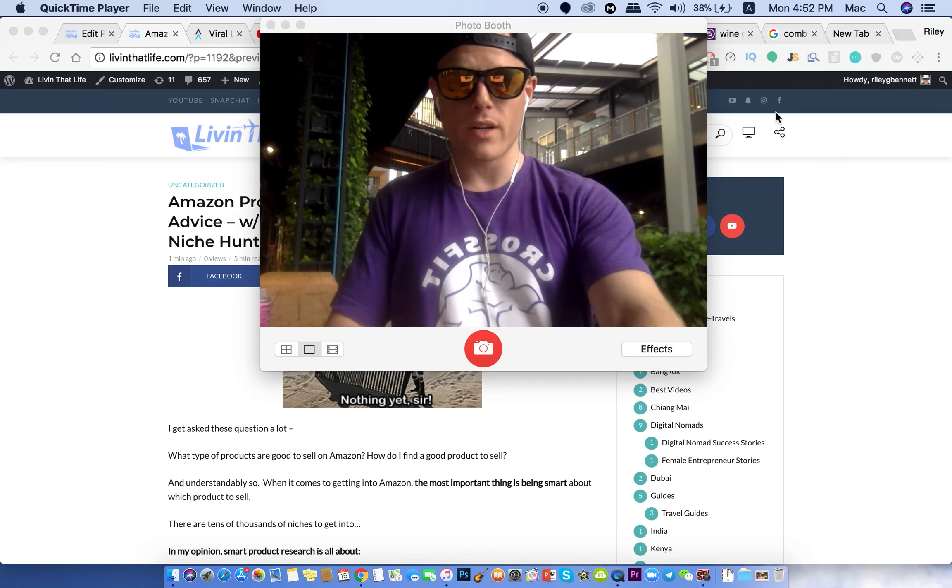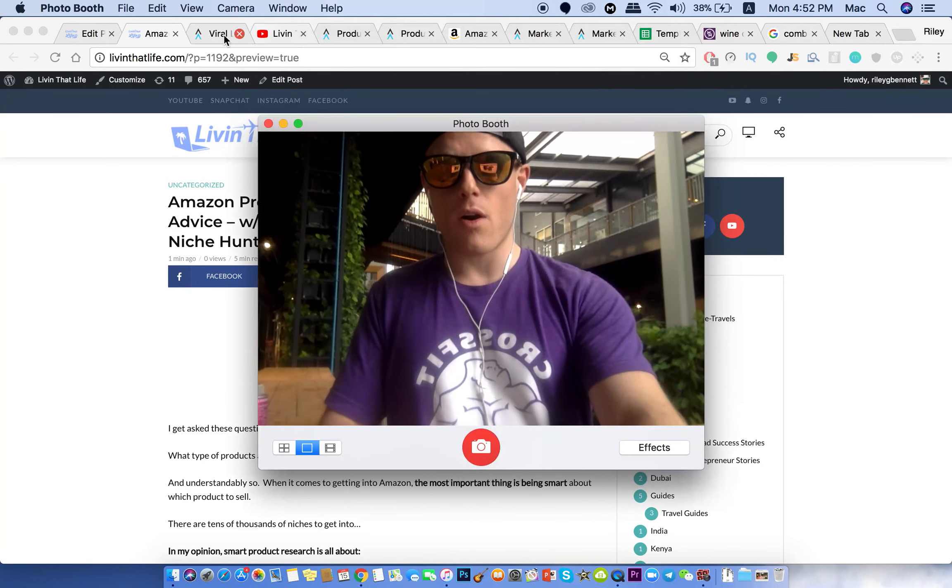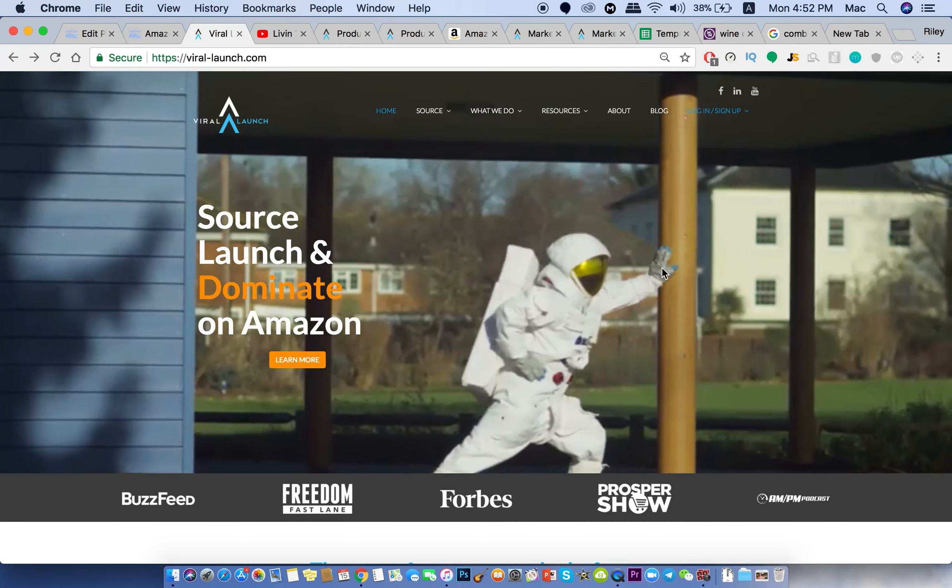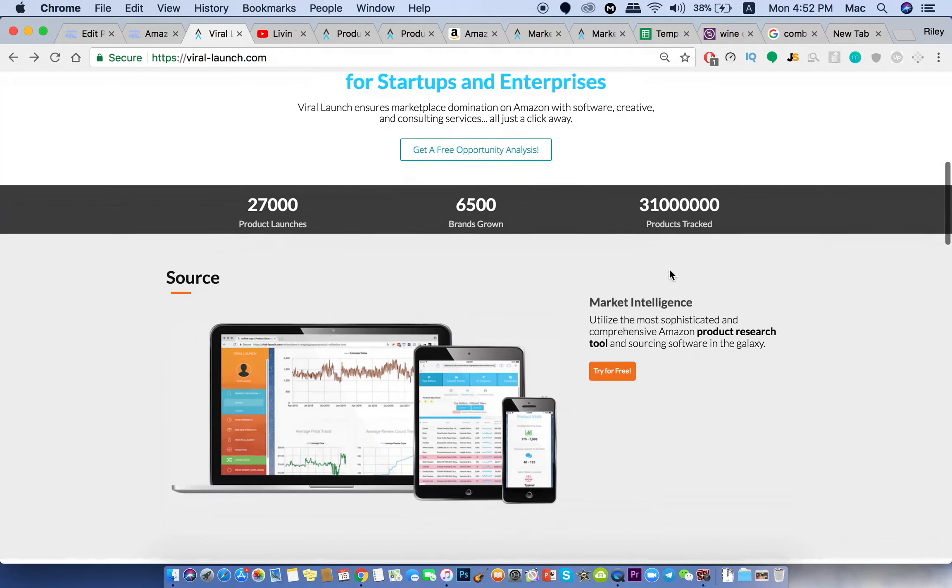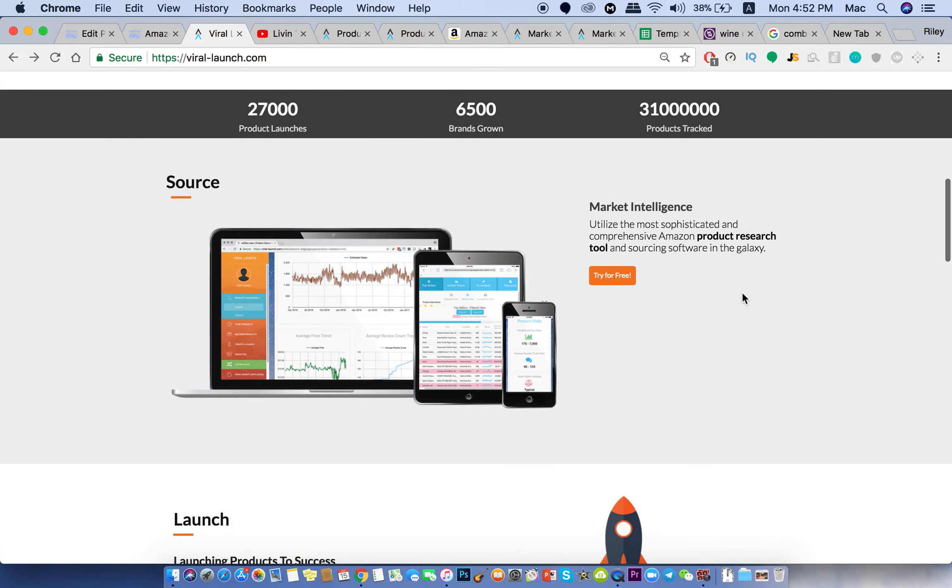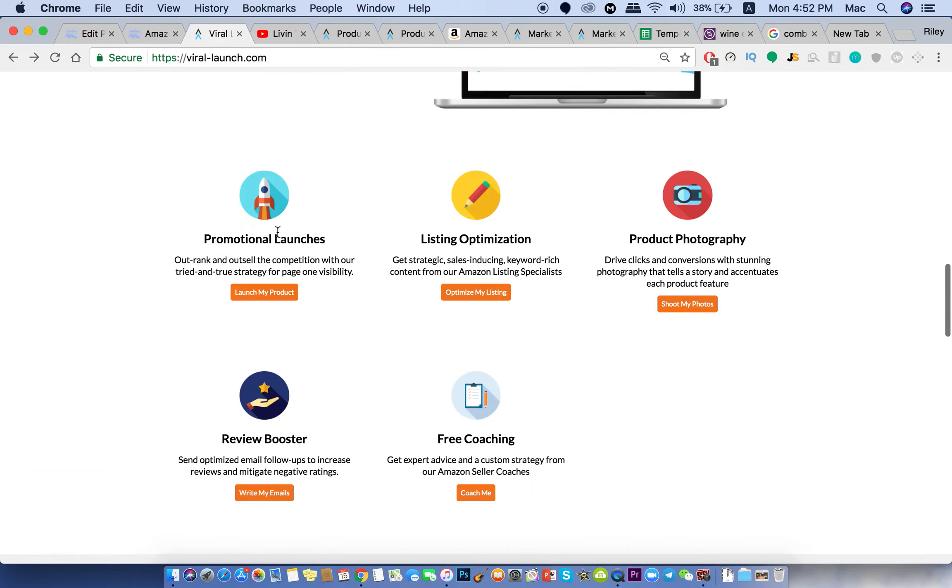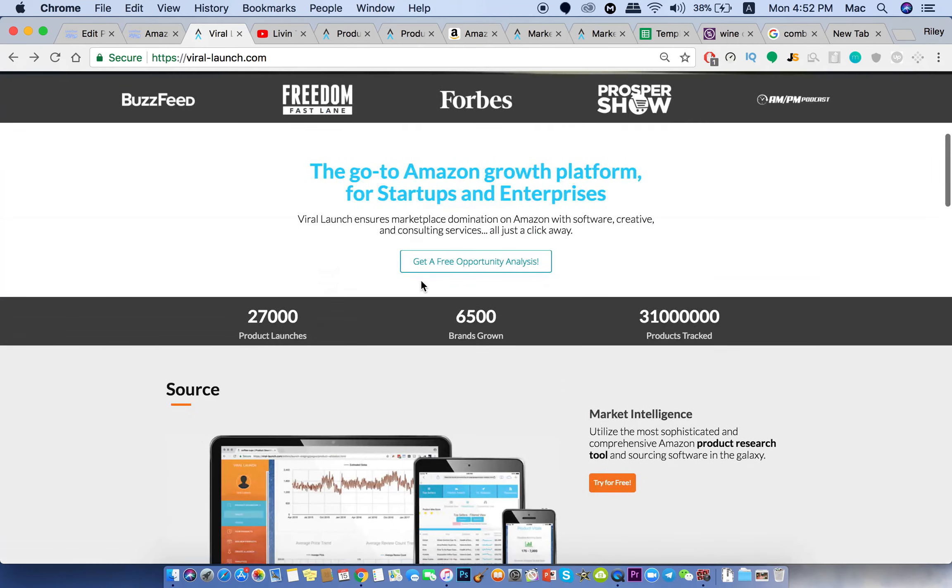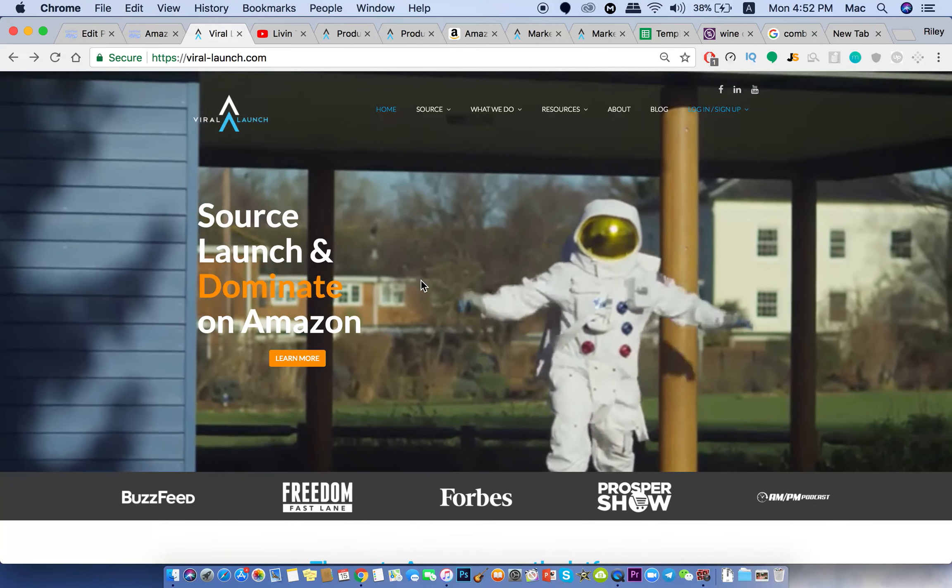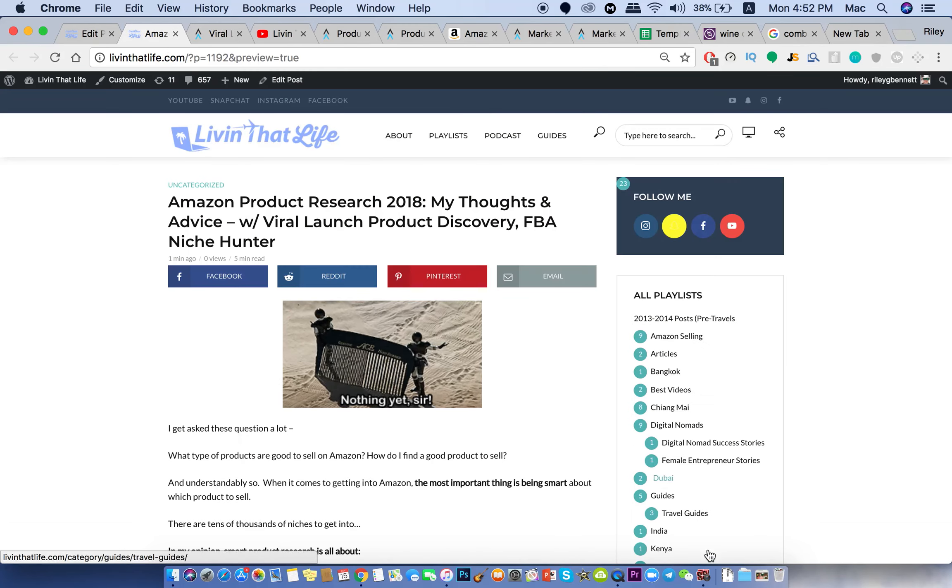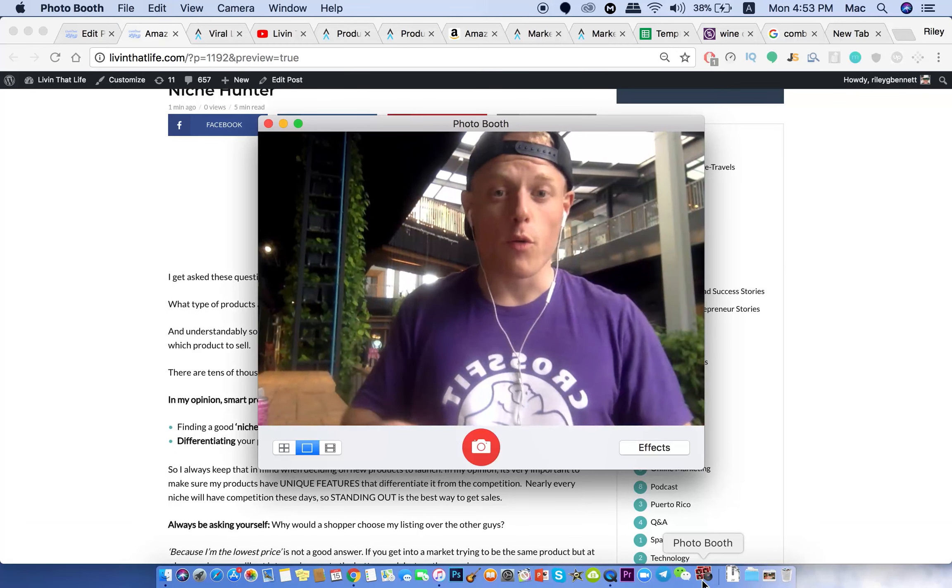So I'm going to be going over how I use that tool in this video. This is virallaunch.com. They have these sourcing tools and not only do they have that but they have promotional launches that I've used. They have listing optimization. It's basically a one-stop shop company that can do everything. And I personally use all of these because it's what I use and it is what I recommend my personal friends who are going into Amazon.